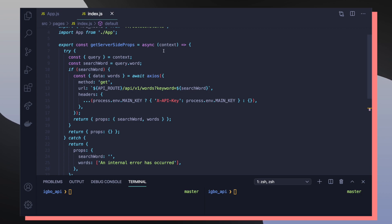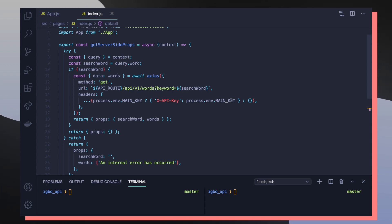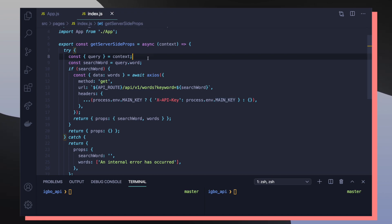So at a high level, the purpose of this getServerSideProps function is to make a network request to the Igbo API on the server side. So I can still use my main key or my API key without the client side knowing what my key is.